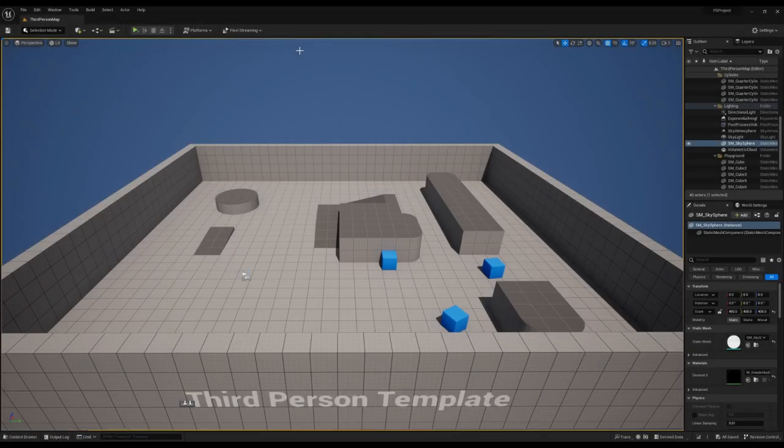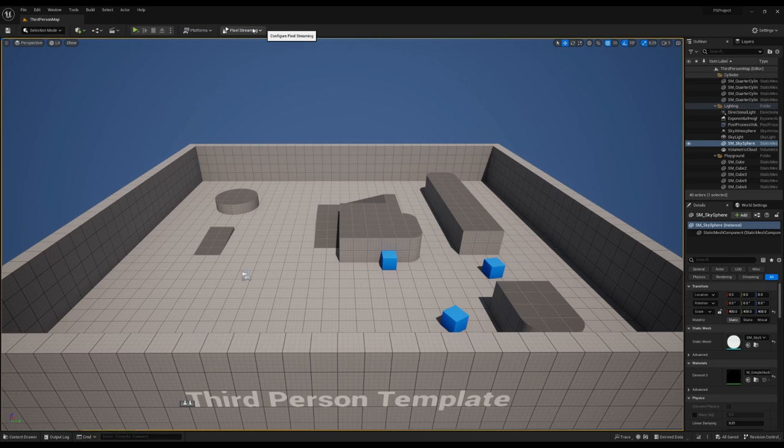By this stage, you may have noticed the pixel streaming toolbar at the top. This is a fantastic element we've incorporated into Unreal Engine that allows you to run a few pixel streaming commands from within Unreal.